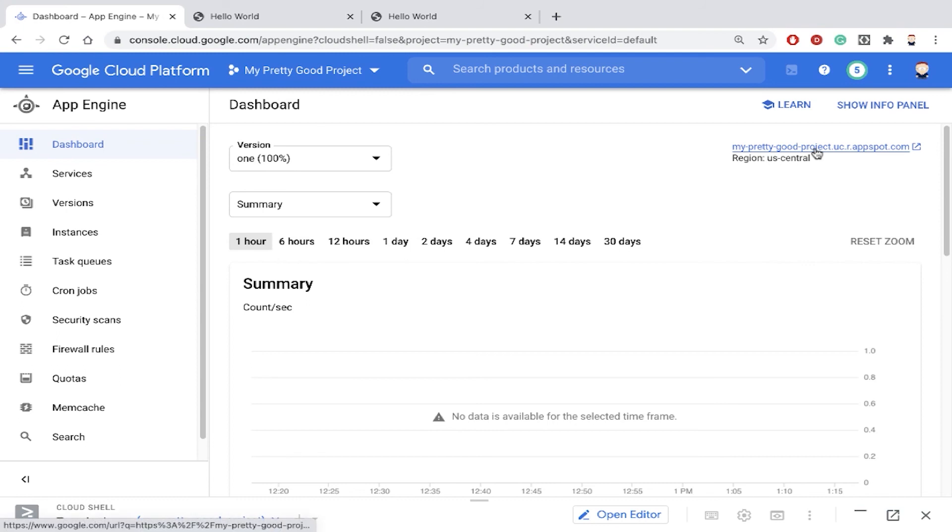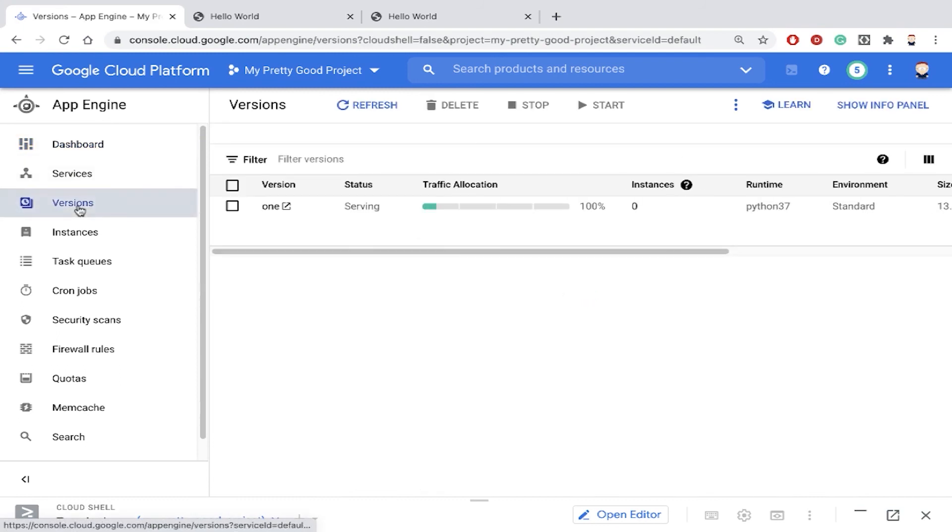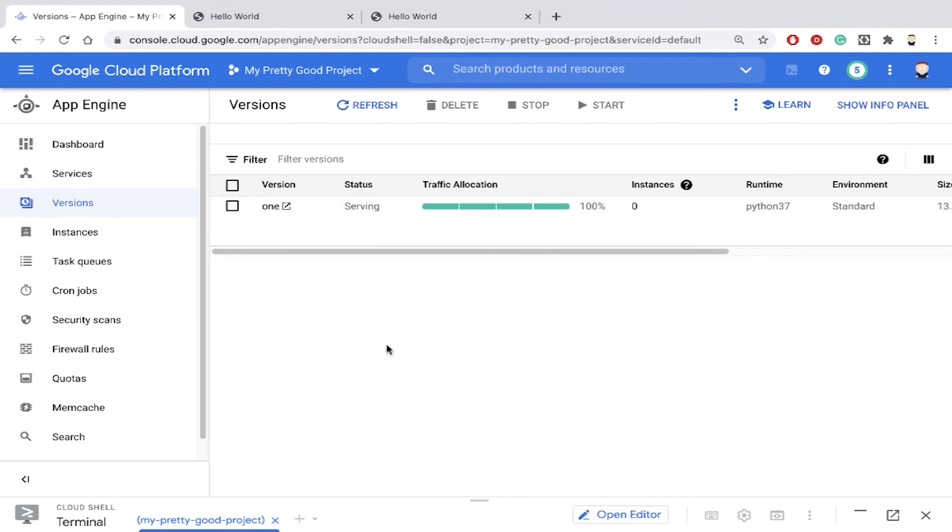We'll see a dashboard with our App Engine application information. There's the URL again, and if we click versions, notice we deployed our first version, version 1. That's how simple it is to deploy an application to Google Cloud App Engine. This is Doug Renstrom with ROI Training.